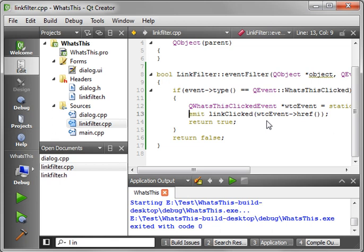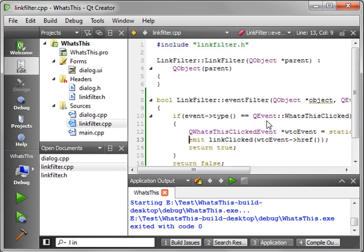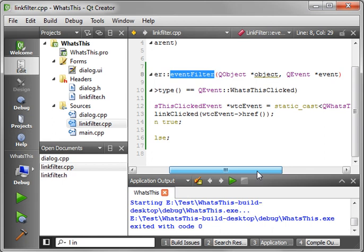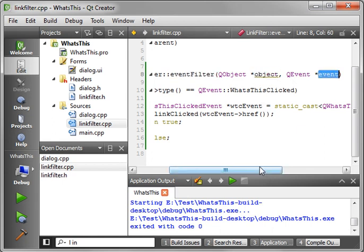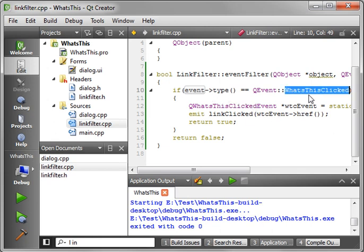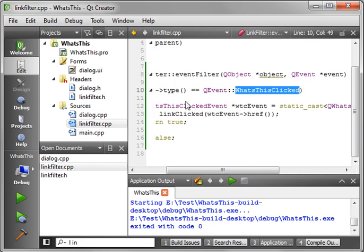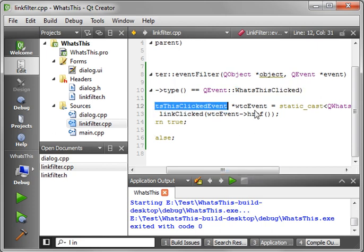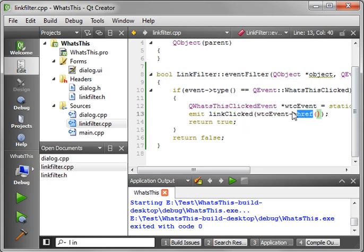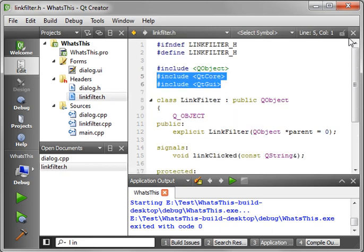So basically what we want to do here is we want to emit linkClicked using our QWhatsThisClickedEvent. And we want the address or the href. And then we're just returning true indicating that something indeed was clicked. Pretty difficult to understand if you're new to this, but really all you need to understand is we're going to be installing an event filter. So every time an event is fired, this class is going to have this function called eventFilter. We're going to get a pointer to the object and a pointer to the event. Then we need to filter and say if the event type is QWhatsThisClicked, then we're going to get the clicked event out of the event and then we're going to emit the address that was clicked.